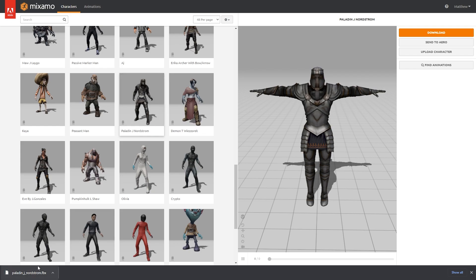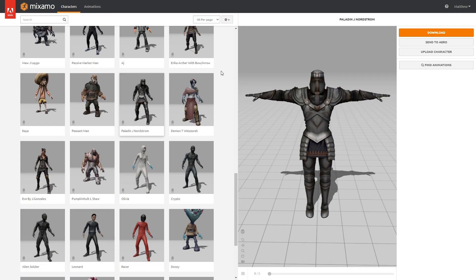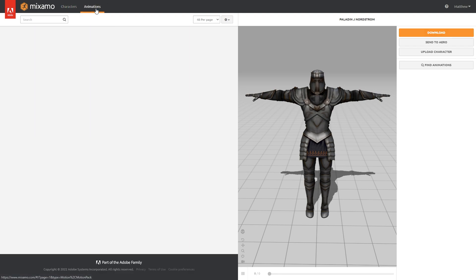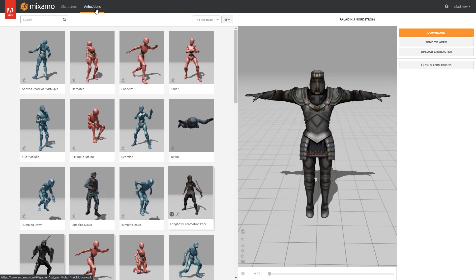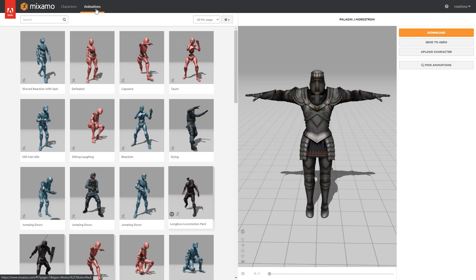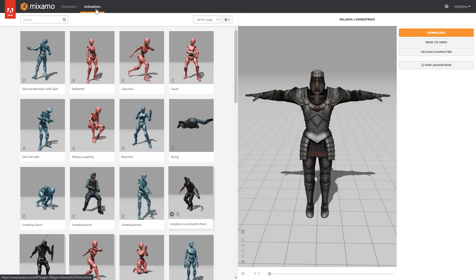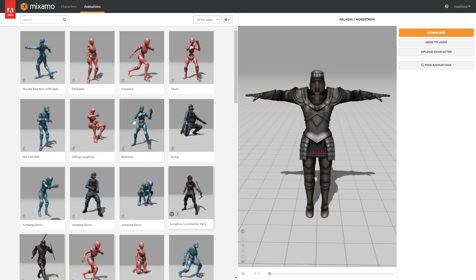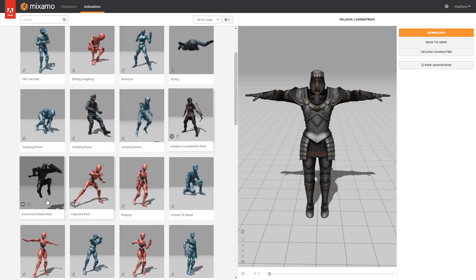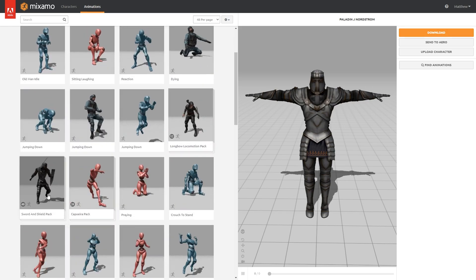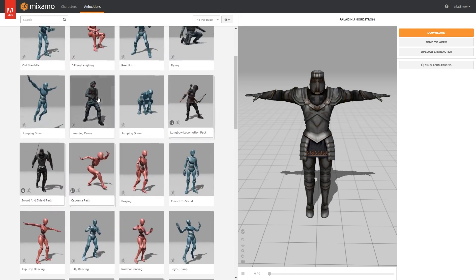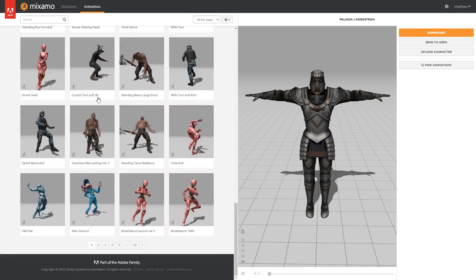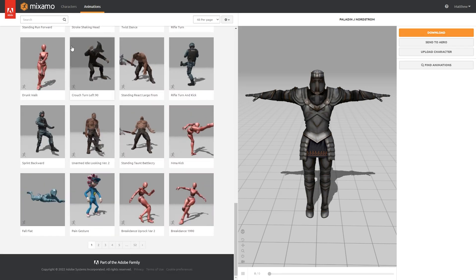I've now got my character downloaded as you can see here. Now I want to find some animations for him as well. So I'm going to go to the Animations tab now. I just want to get some nice simple idle, walk, run and jump animations — those are the four I'm going to be getting today. You'll notice he does have some of his own already, like a sword and shield pack. But as you can see we have so many different animations here to choose from — it's 52 pages which we have access to.